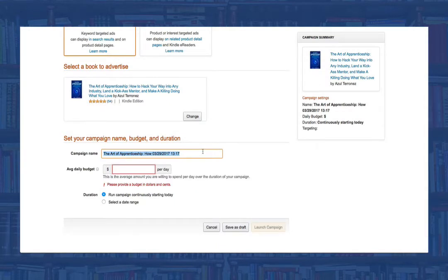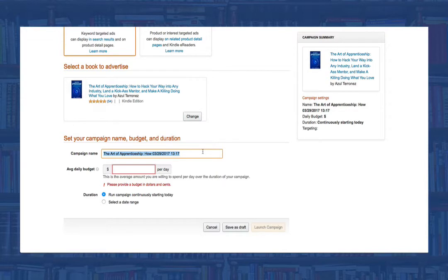Later on, when you're advertising many books or testing different things, this naming structure will help you to quickly see which campaigns are which, thus making managing your ads much easier.